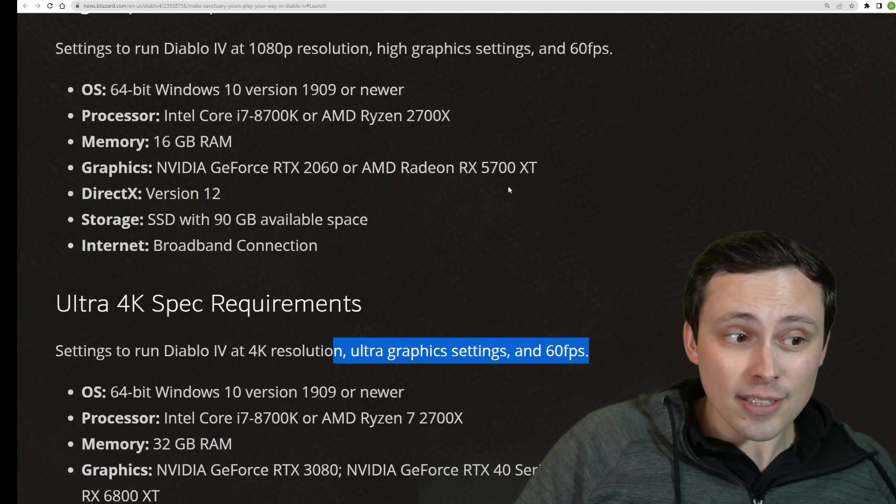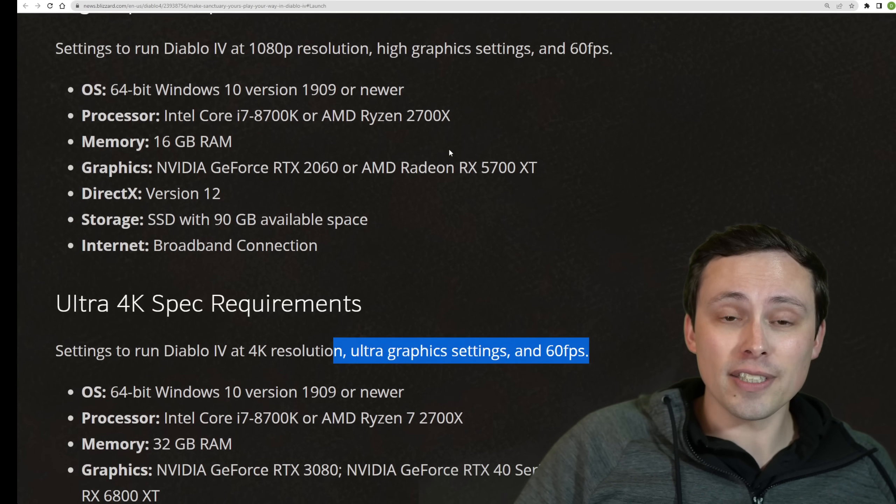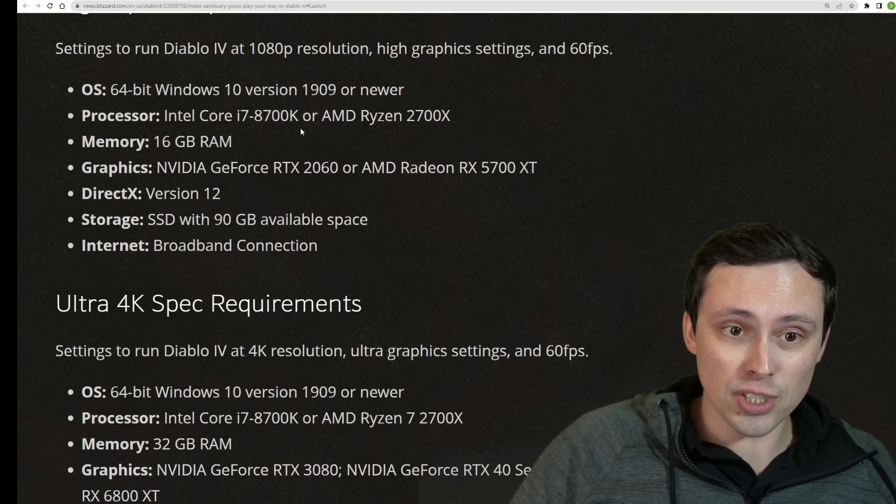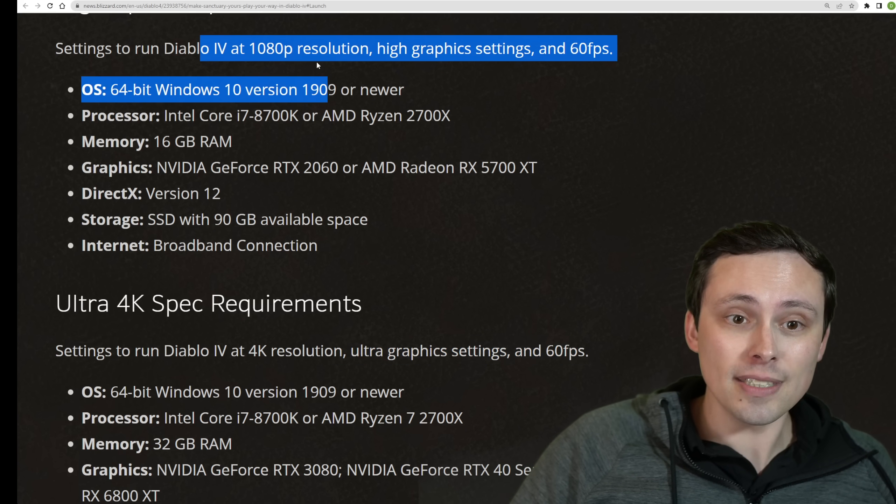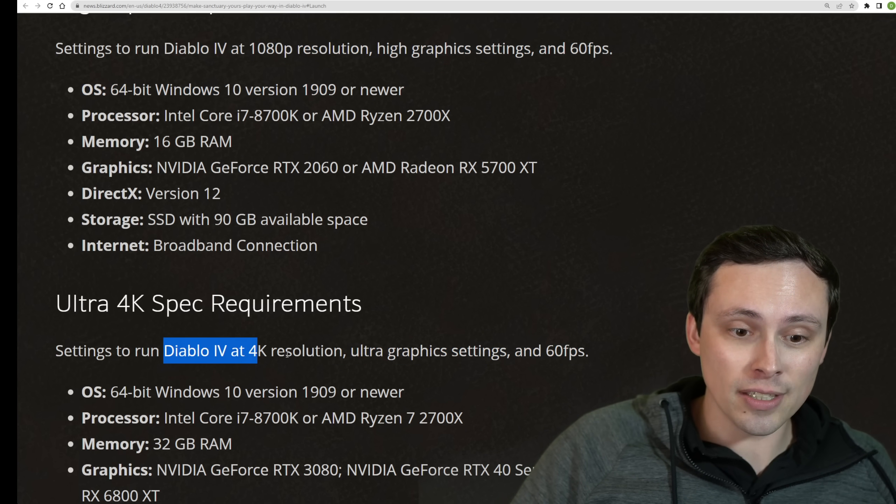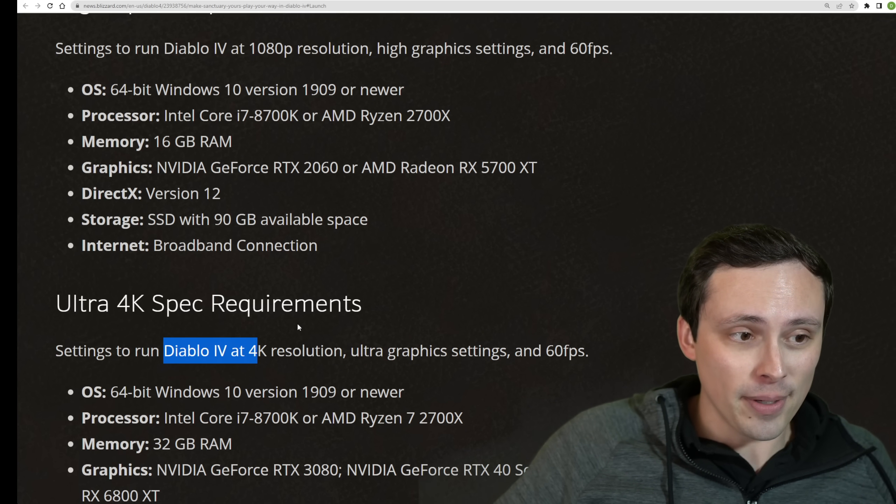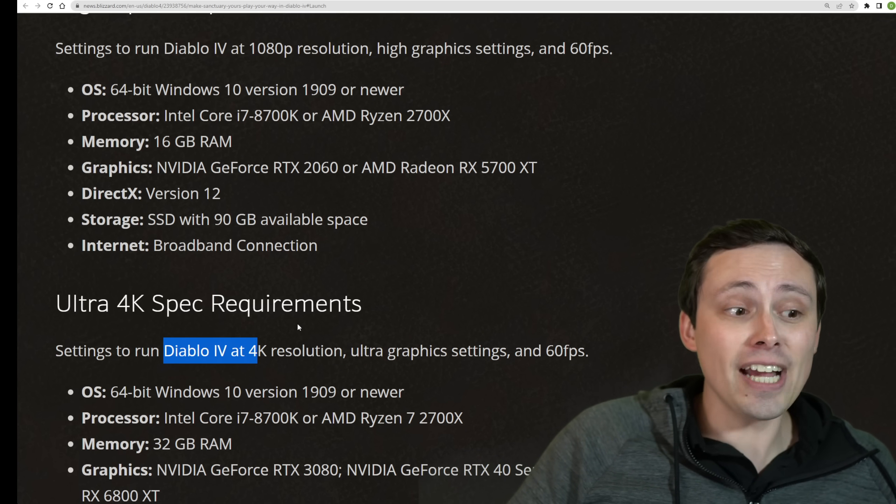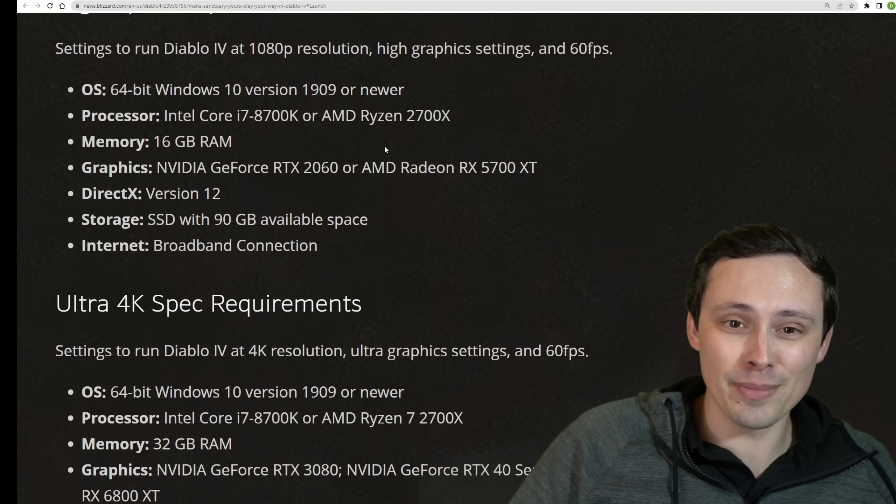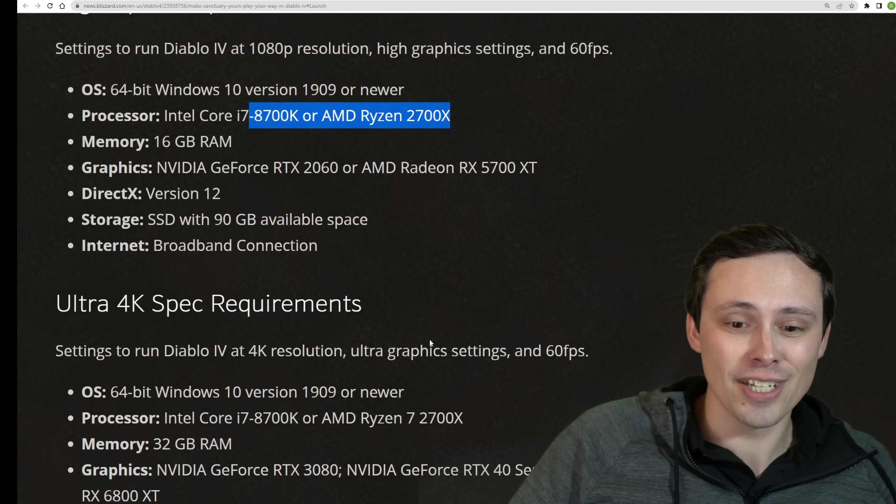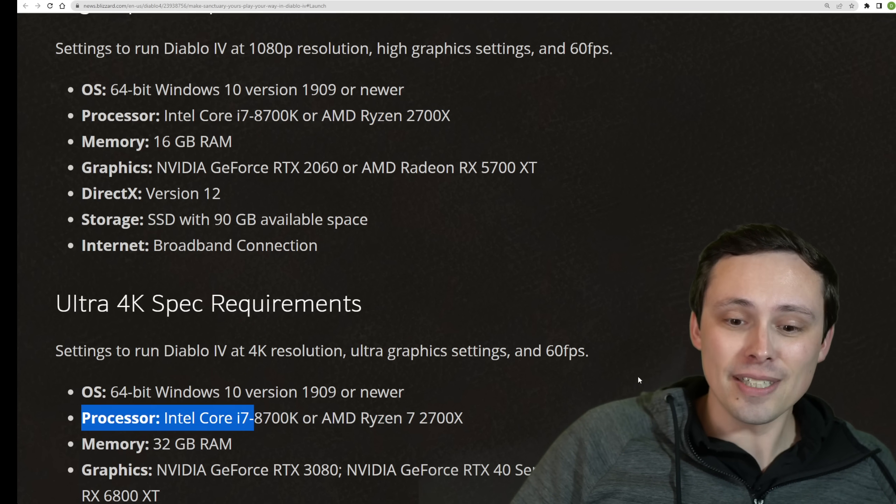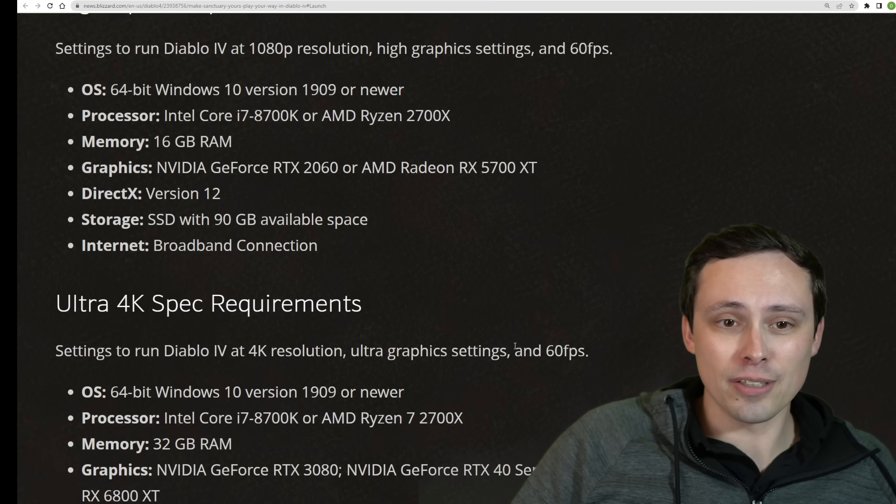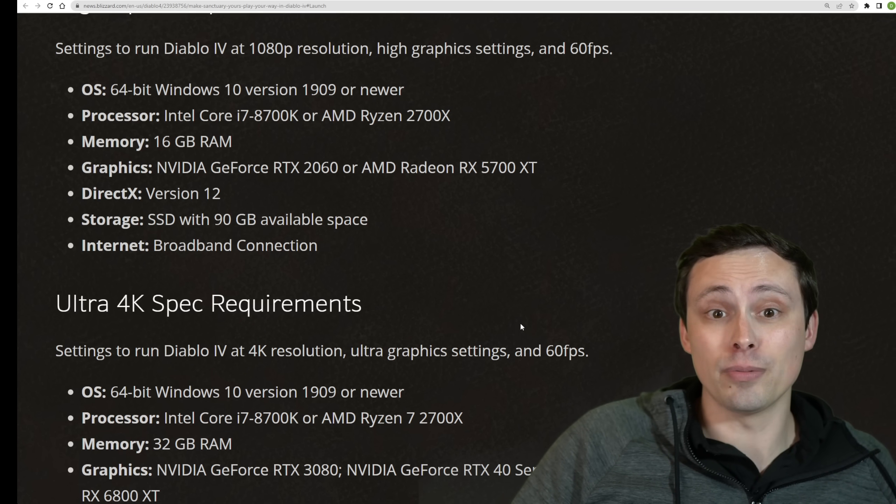Now, what about the CPUs? Well, the CPUs notice here jump up to an i7-8700K or Ryzen 2700X, but notice that those don't go up anymore, jumping to the ultra settings at 60 FPS.